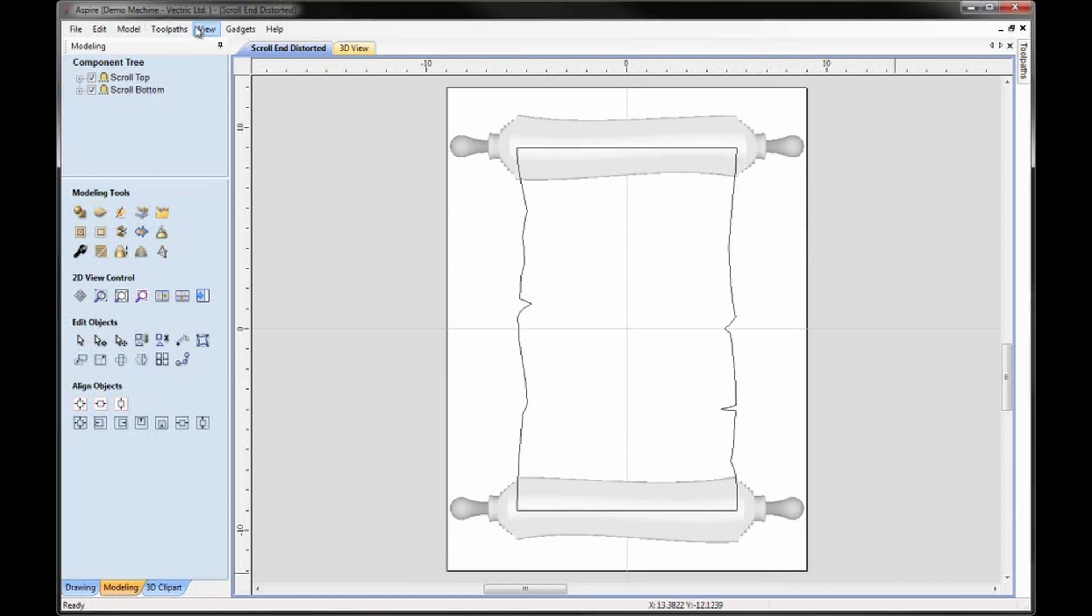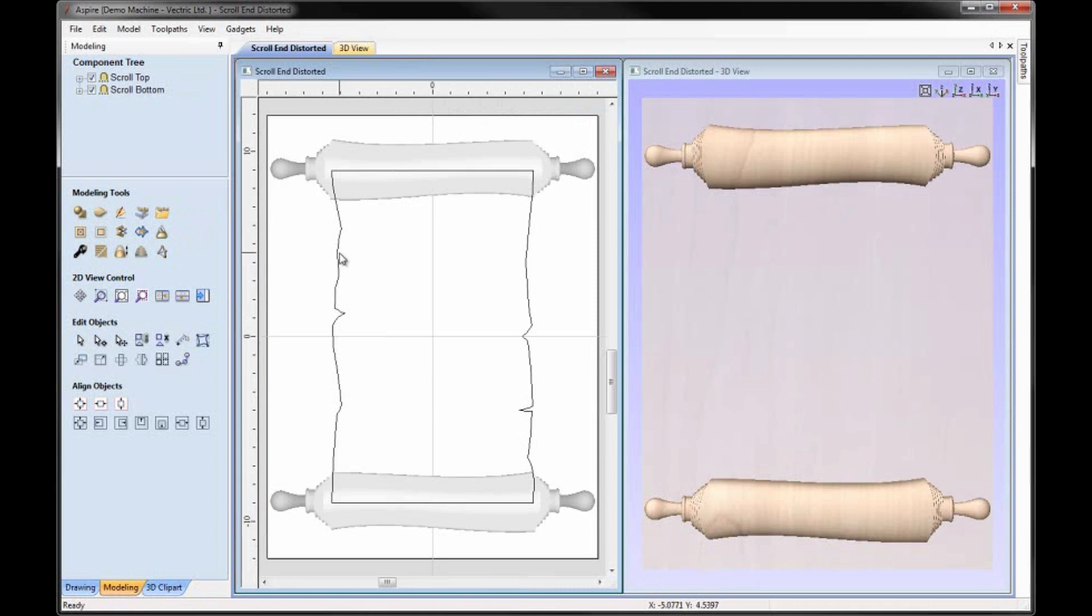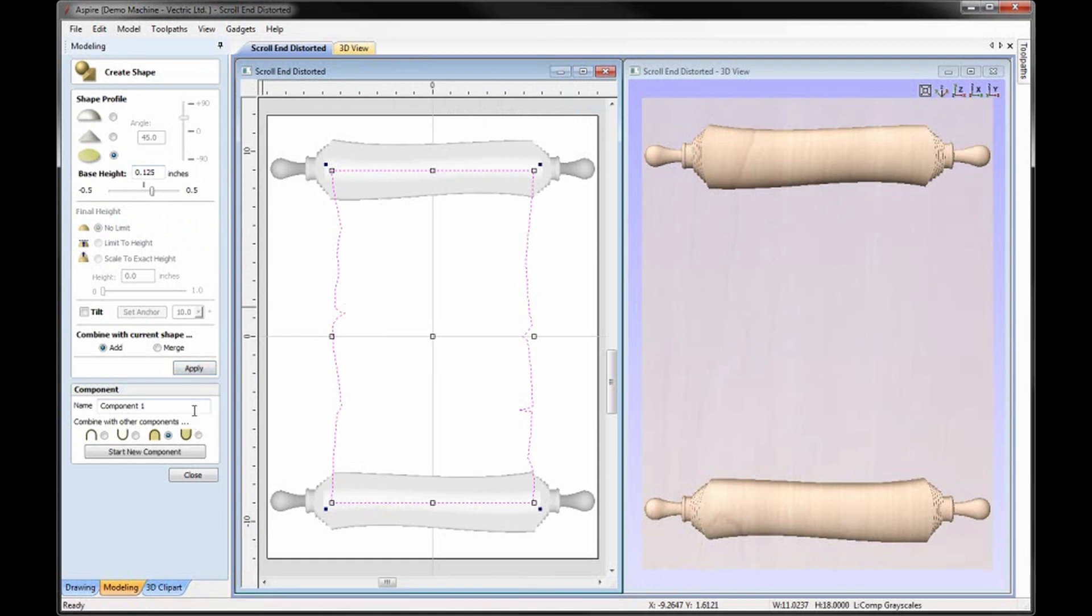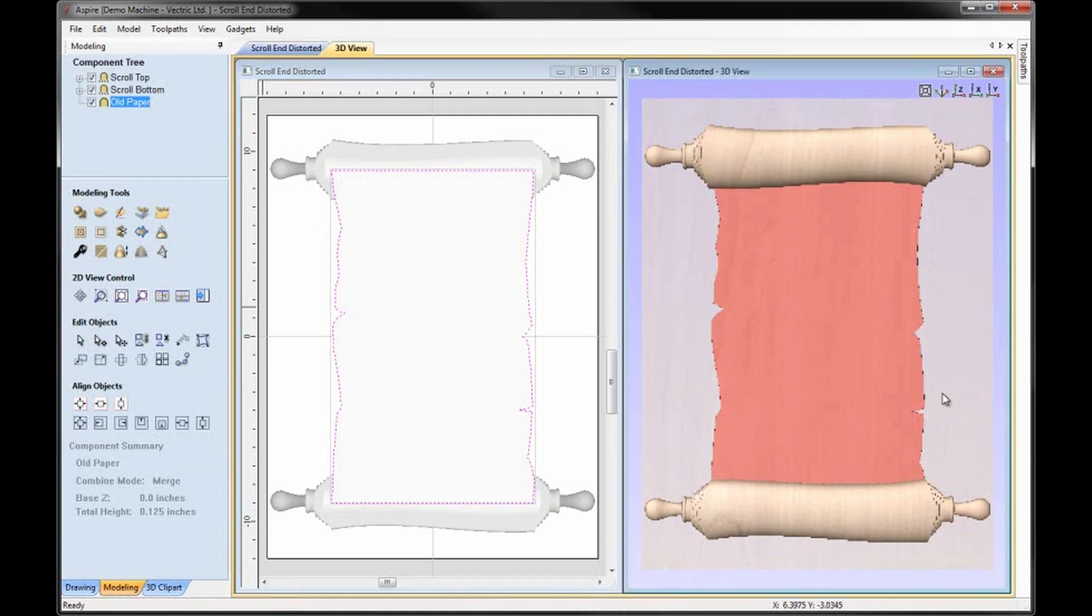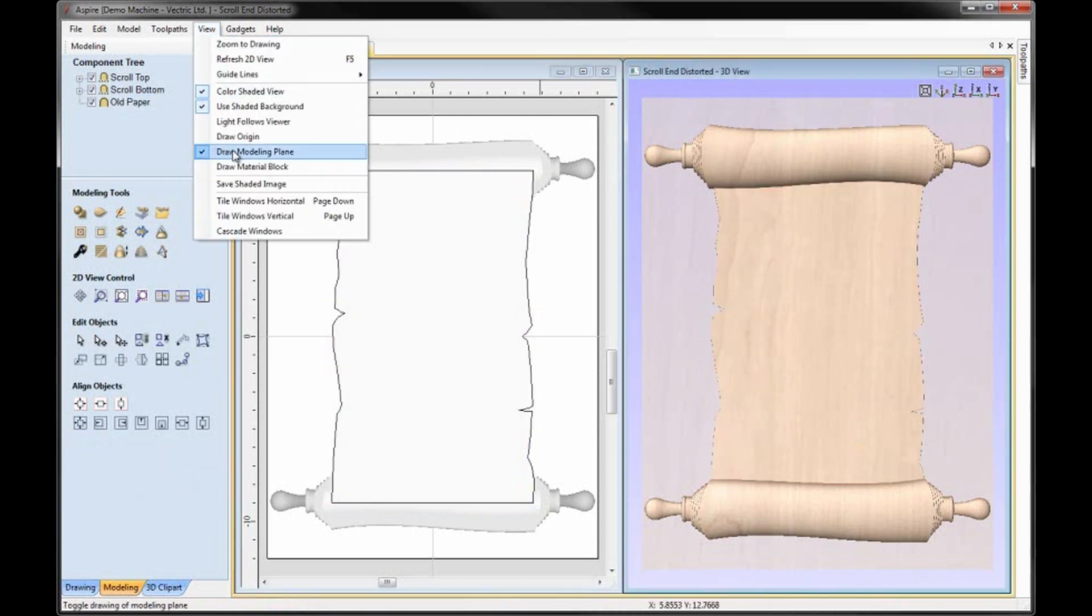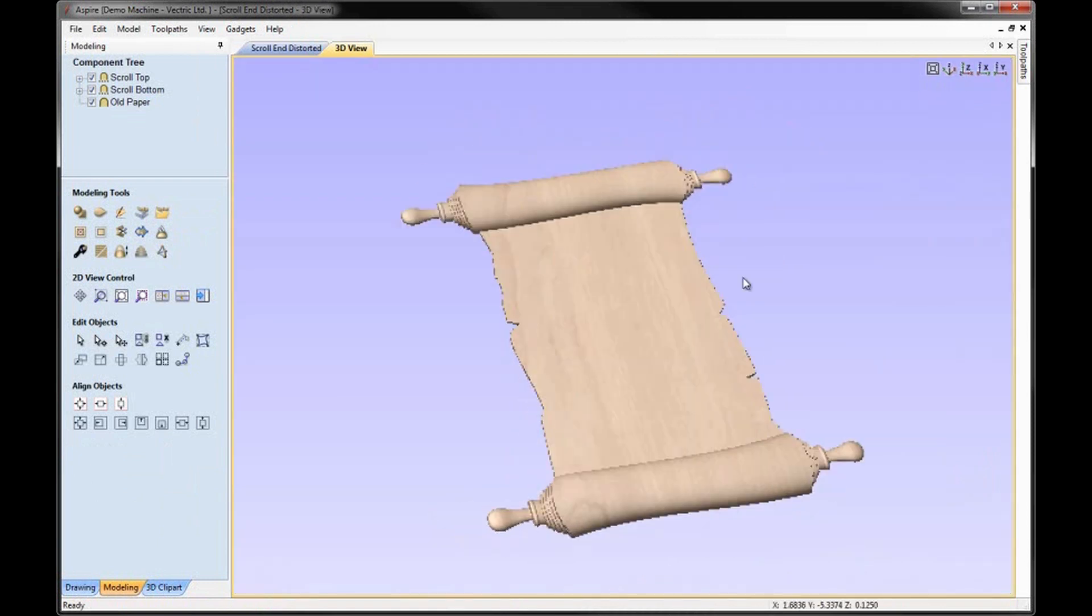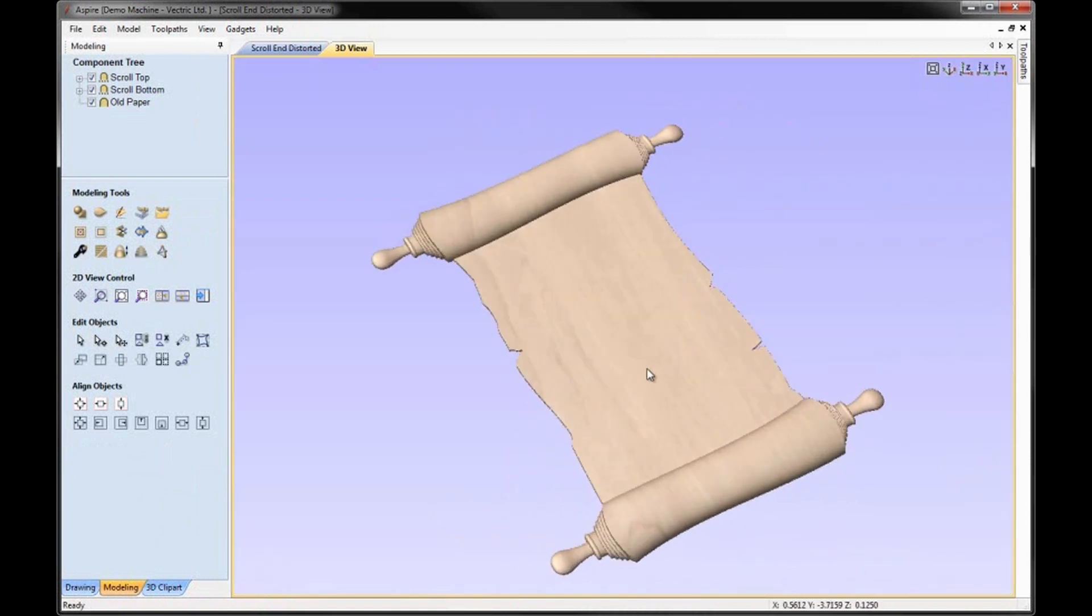Now let's go back to View. Tile the windows vertical. We can select the vector that we've edited with the node editing tools. Come over to Create Shape again. Flat Shape 0.125. Change it to Merge. Hit Apply. And we could call that Old Paper. Hit Close. Come up to View. Uncheck Draw Modeling Plane. We'll maximize the 3D view. And we can see how that part looks.